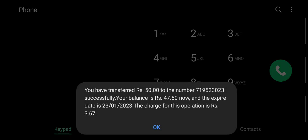This is the message that this transaction will be successful, so I will end this video.